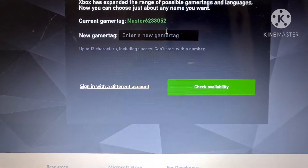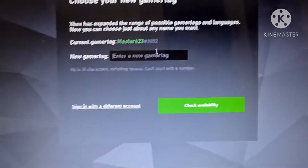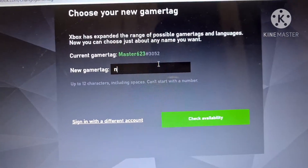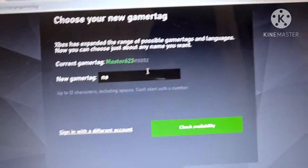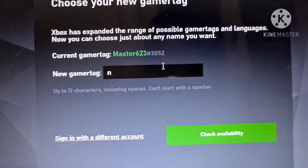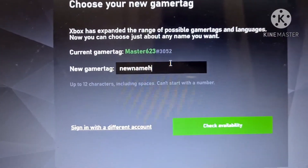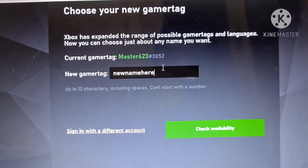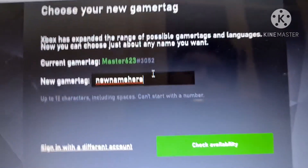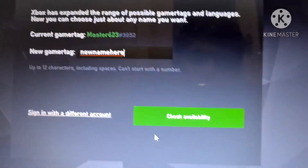It will take you to another page where you can change your name tag. This is free — it doesn't cost any money. Just place your new name right there and then press on Check Availability.